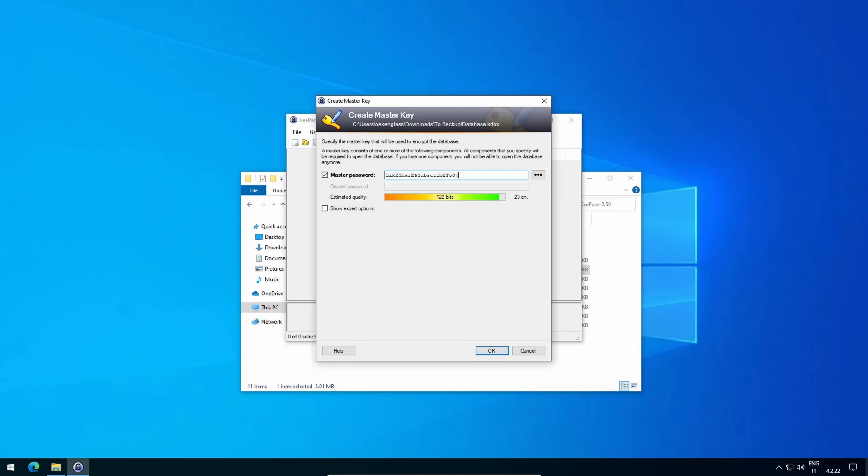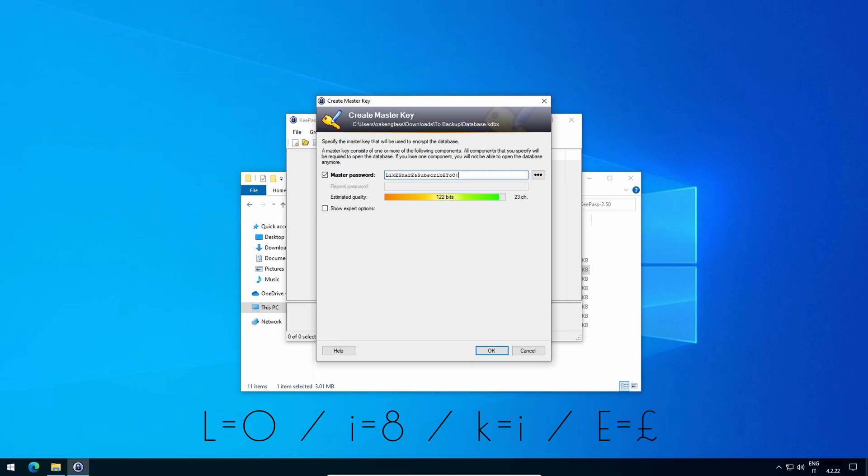Instead of pressing the correct key, press the one above it, if present. For example, and keep in mind I'm using an Italian layout on my keyboard, uppercase L becomes uppercase O, I becomes 8, K becomes I, uppercase E becomes uppercase 3, so the pound symbol, and so on. The end result will be this.